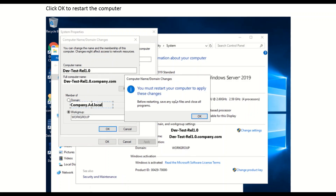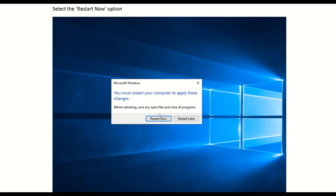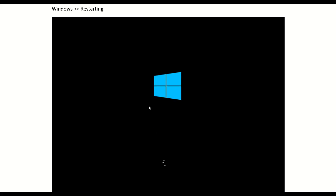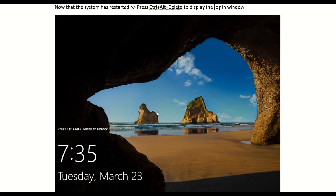For any changes to take effect, you have to restart the computer. Select Restart Now. This is a Windows 10 operating system and it is now restarting. Once you restart, it takes you to the login window again.